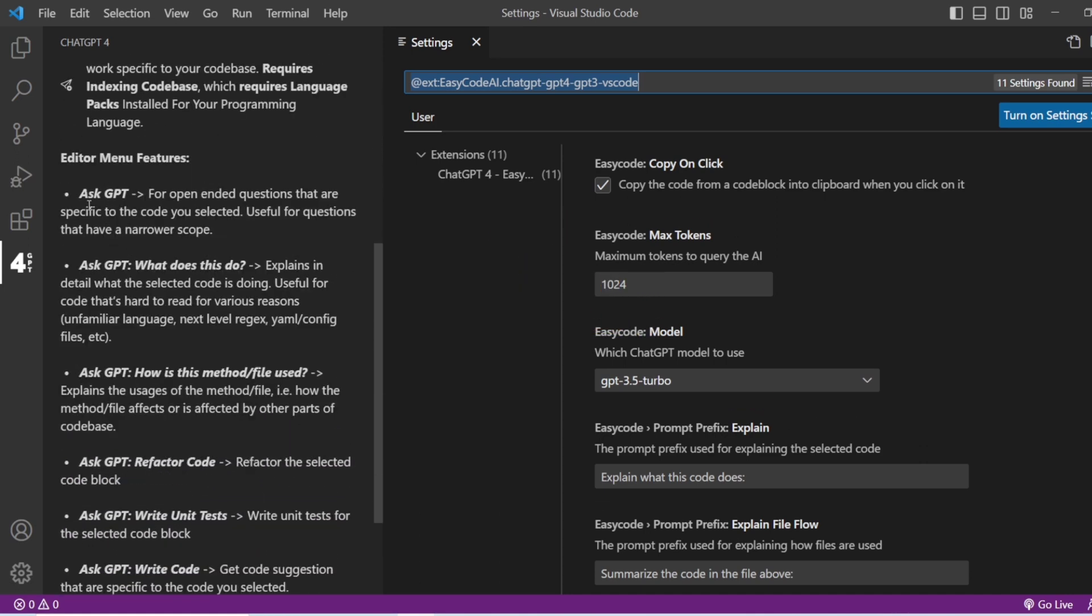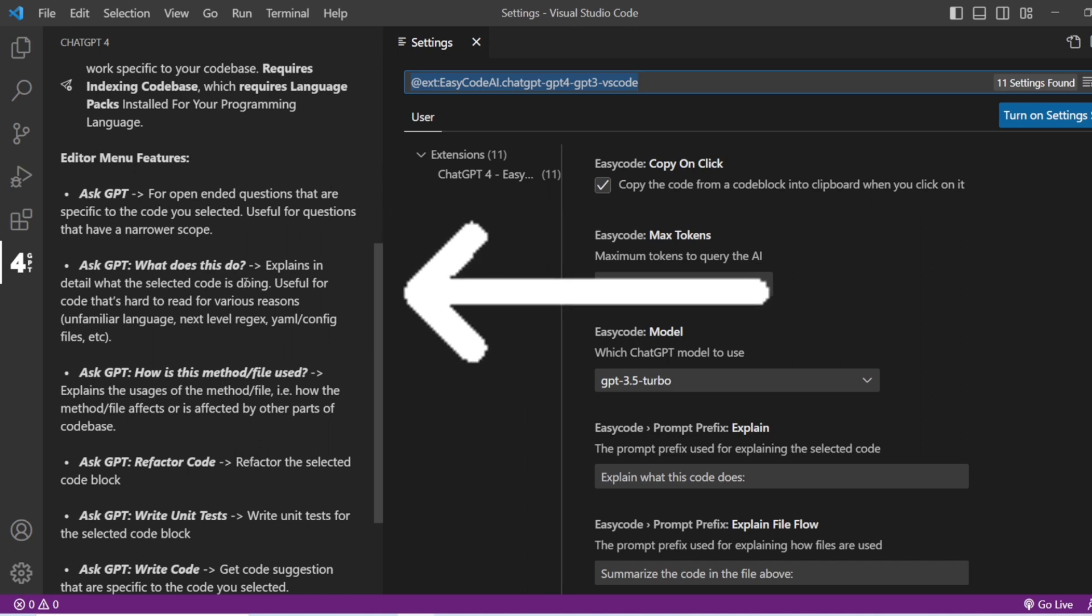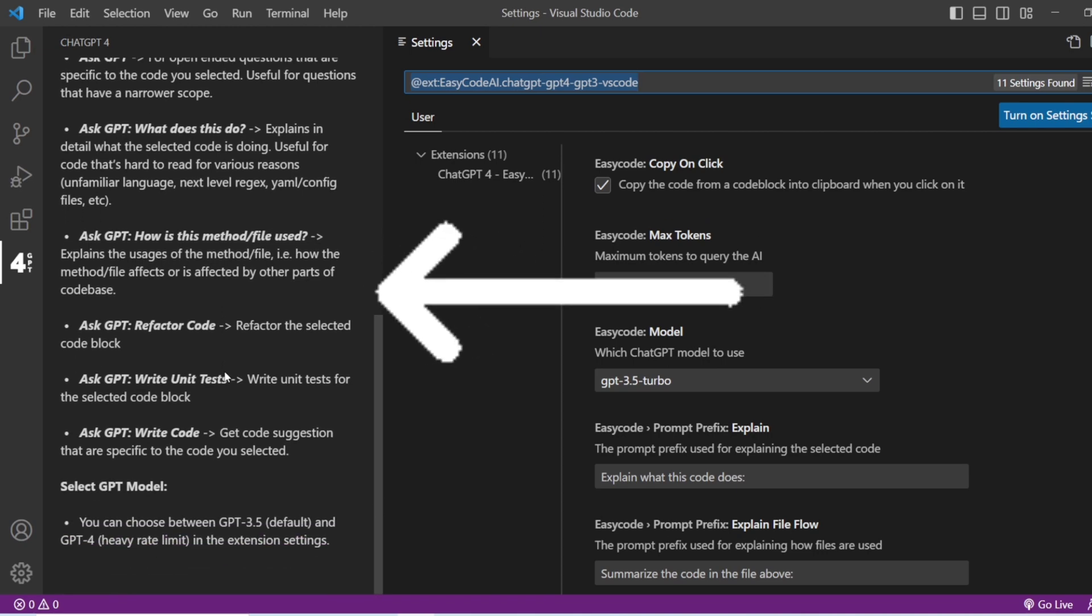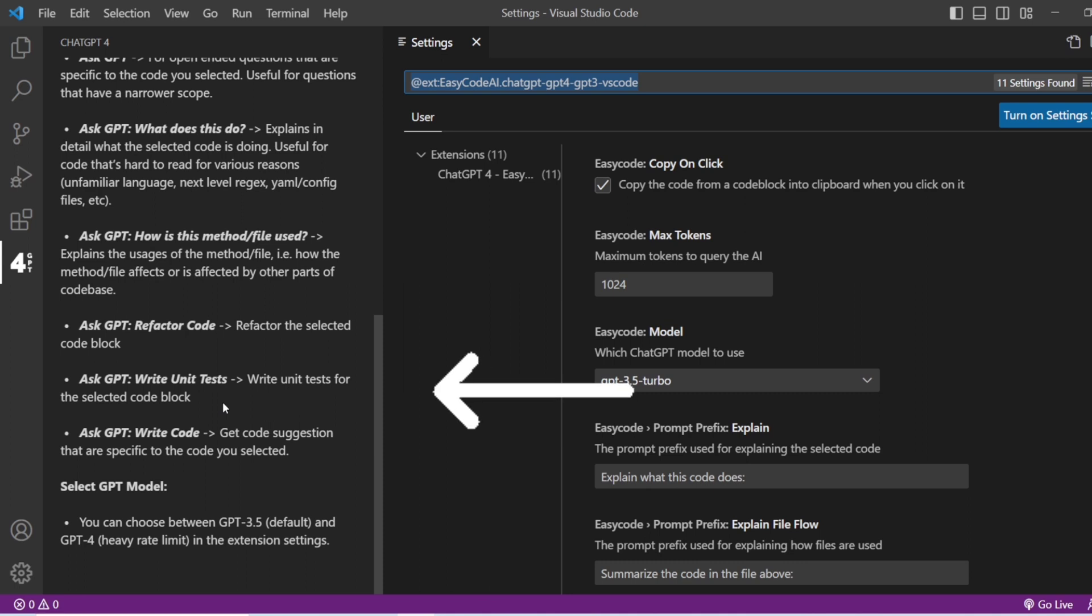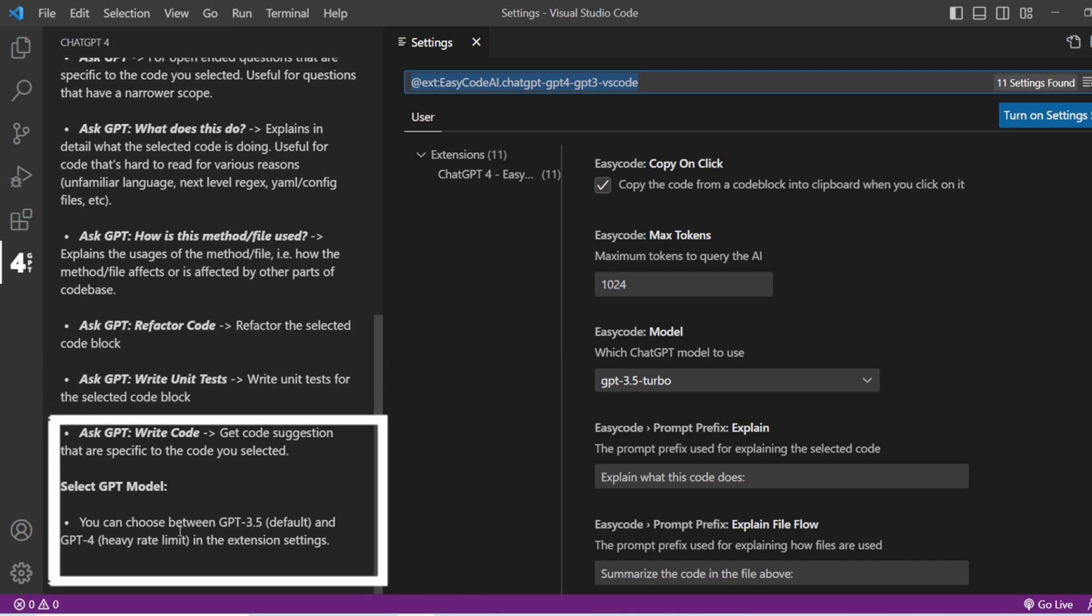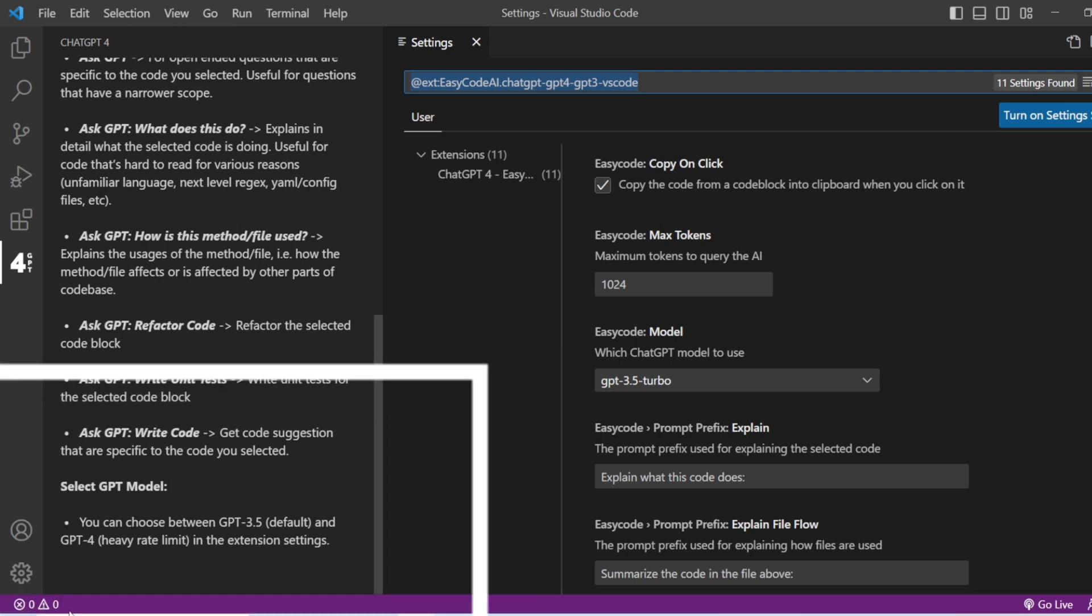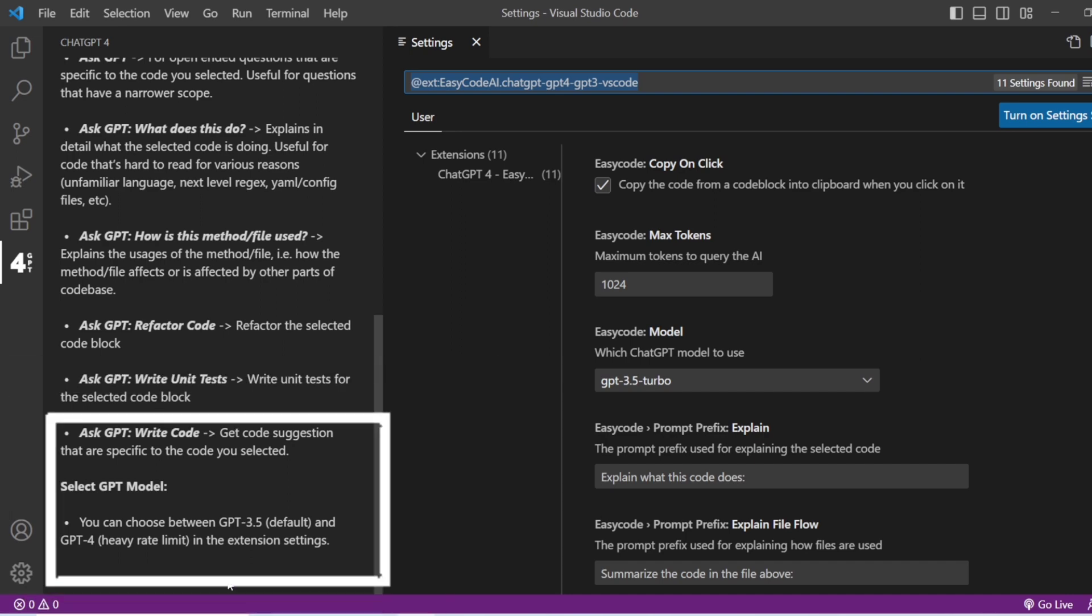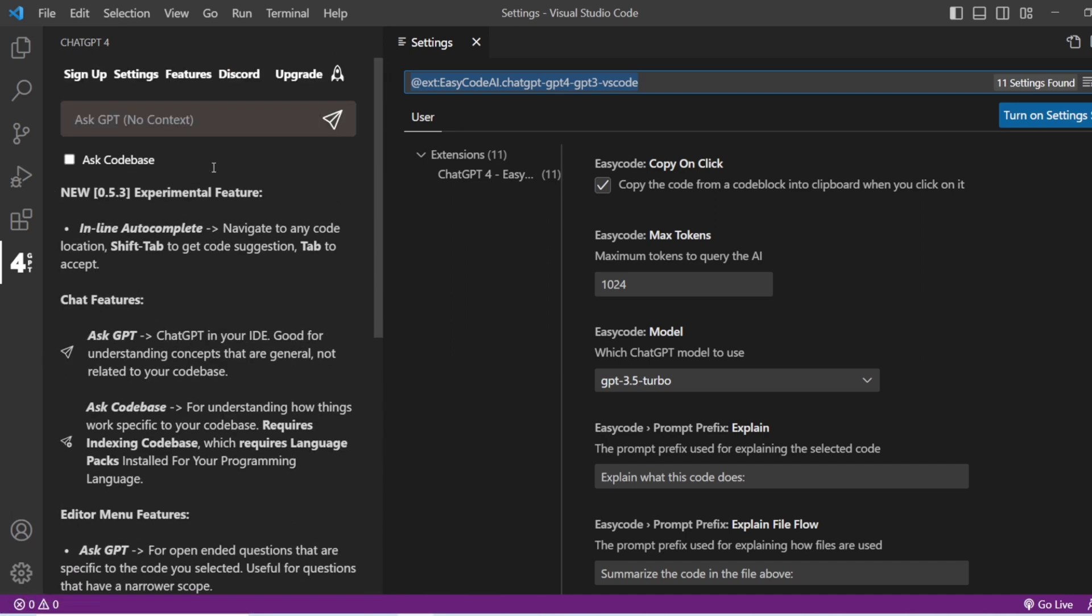What does this ChatGPT do? What are the main features? Editor menu features: ask GPT what that particular code does, how a method or file is used, refactor code, write unit test cases for that particular selected code block, or write particular code. You also can choose between ChatGPT 3.5 and 4 in the extension settings.